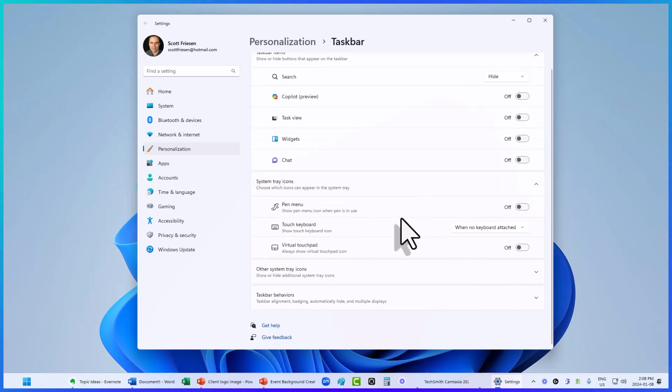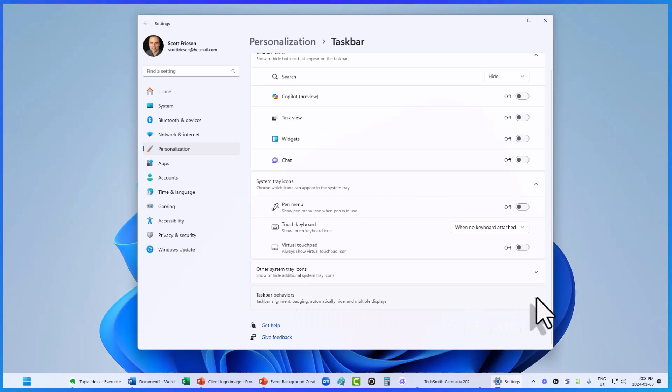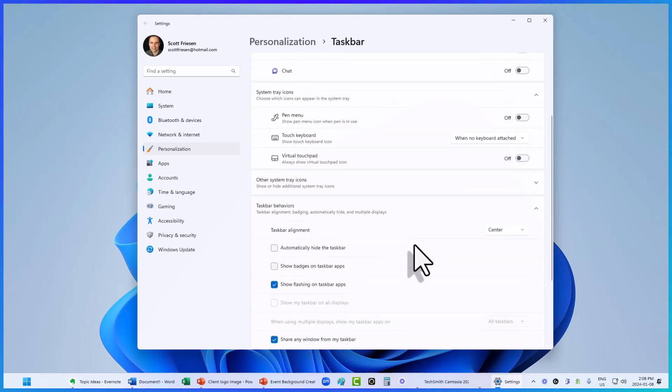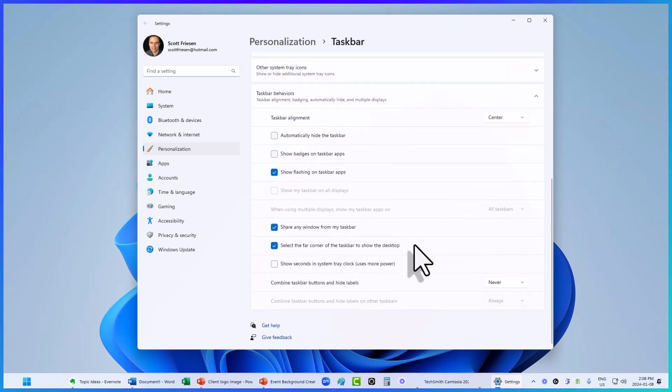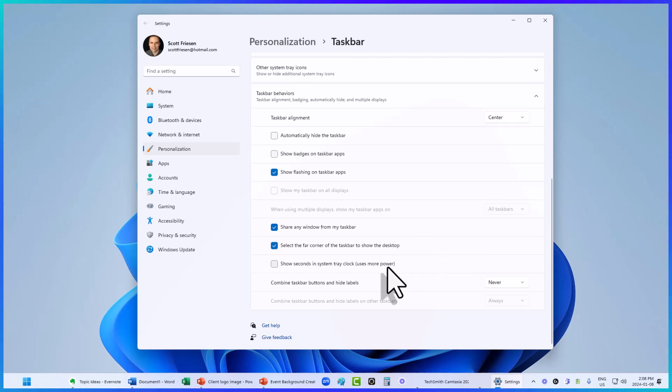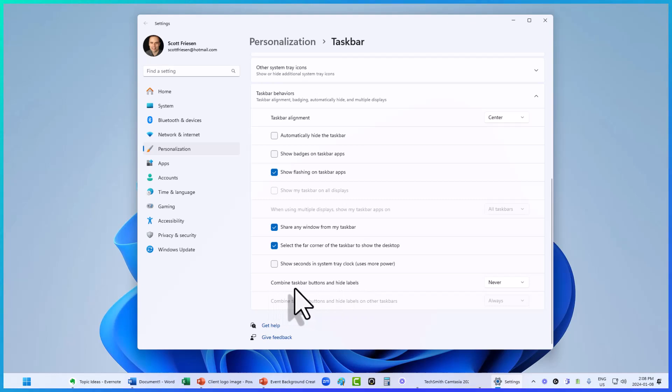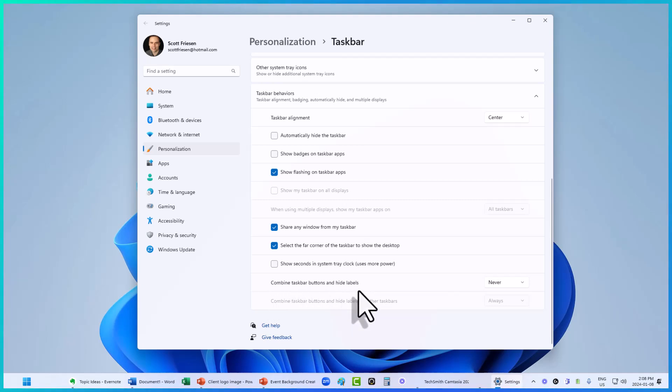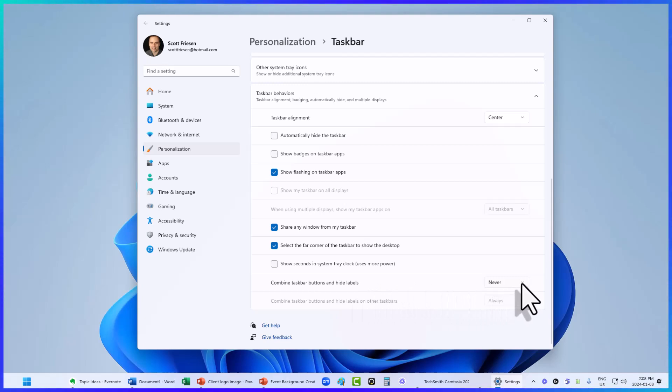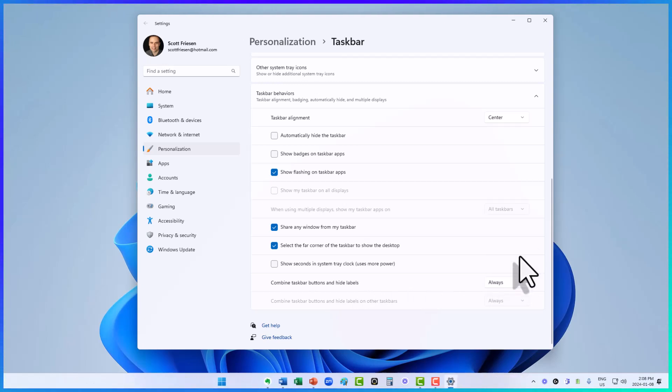But down at the very bottom, there's a section called taskbar behaviors. If we expand this, this gives us probably one of my favorite features when it comes to cleaning up our taskbar. At the very bottom, there's an option called combine taskbar buttons and hide labels. I currently have this set as never, but if I select this dropdown and say always, suddenly everything is minimized and centered on my taskbar.